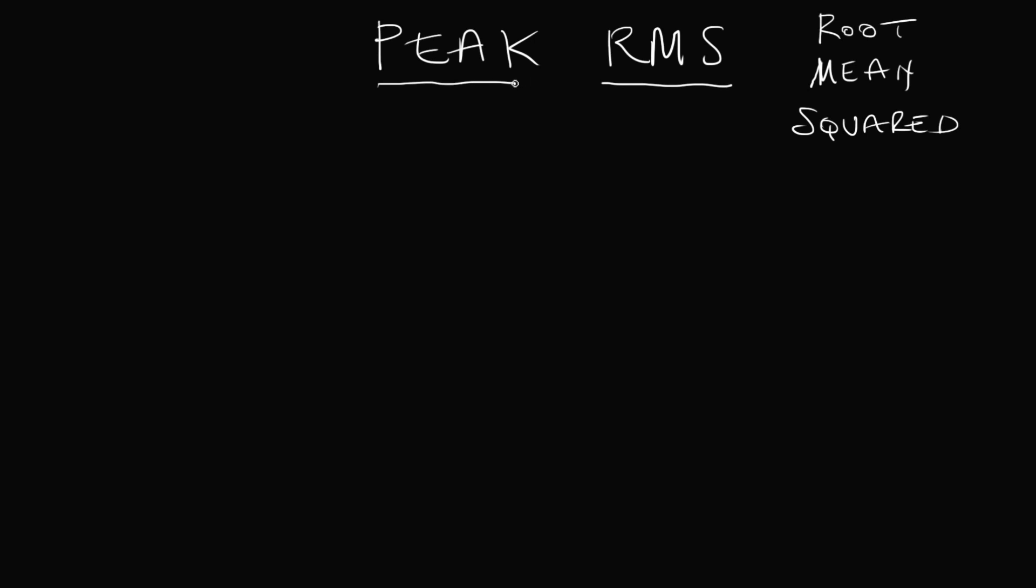A peak compressor, if the detection circuit is in peak mode, any peak going over threshold, no matter how briefly, will be compressed at the full ratio. If the detection sidechain circuit is in RMS mode, then little short peaks that go over threshold now and again will not be compressed. RMS compression will only compress when the average level over time goes over threshold. So little short blips over threshold don't get compressed.